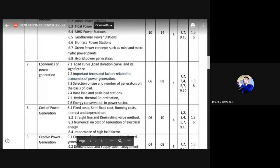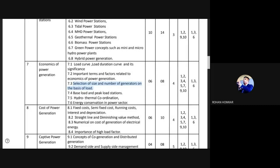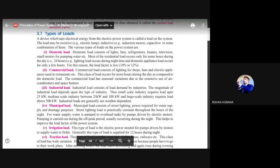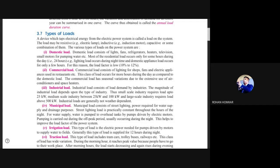Next, let's look at the syllabus — size and number of generators, and base load and peak load plants. Now let's see the different types of load used to identify consumption patterns. The first is domestic load: lighting, fans, refrigerators, heaters, and other electrical appliances used at home. The second is commercial load: lighting in shops, commercial complexes, restaurants, malls, hotels, and theaters.